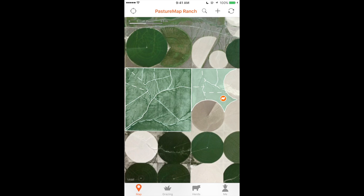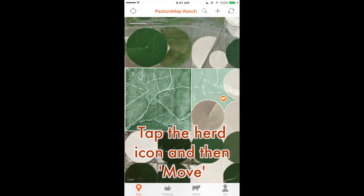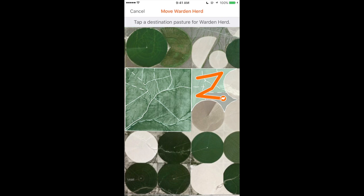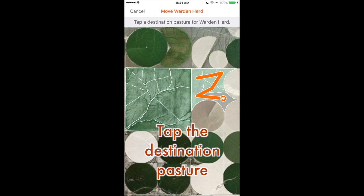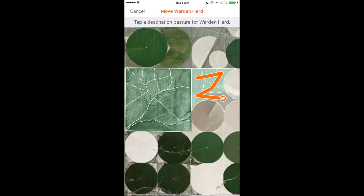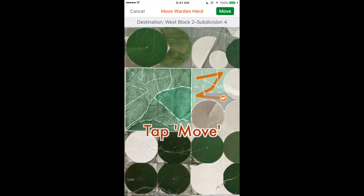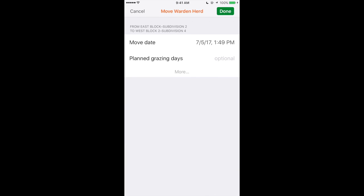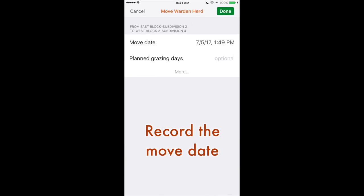To start recording a herd move, first find the herd you wish to update, tap the herd icon, and then tap Move. Here you're prompted to tap the destination pasture. Once this is selected, hit the green Move button.